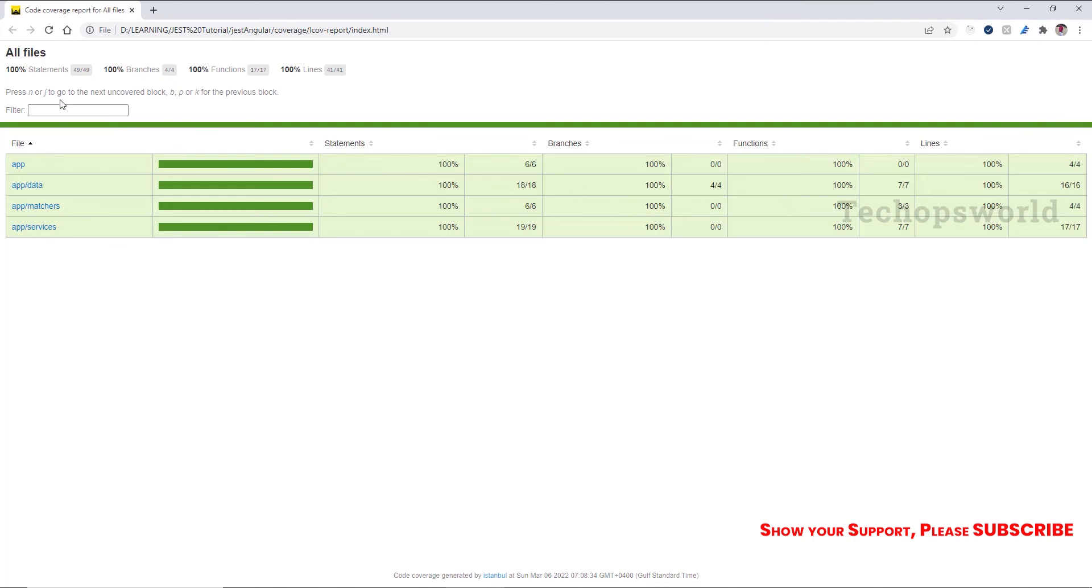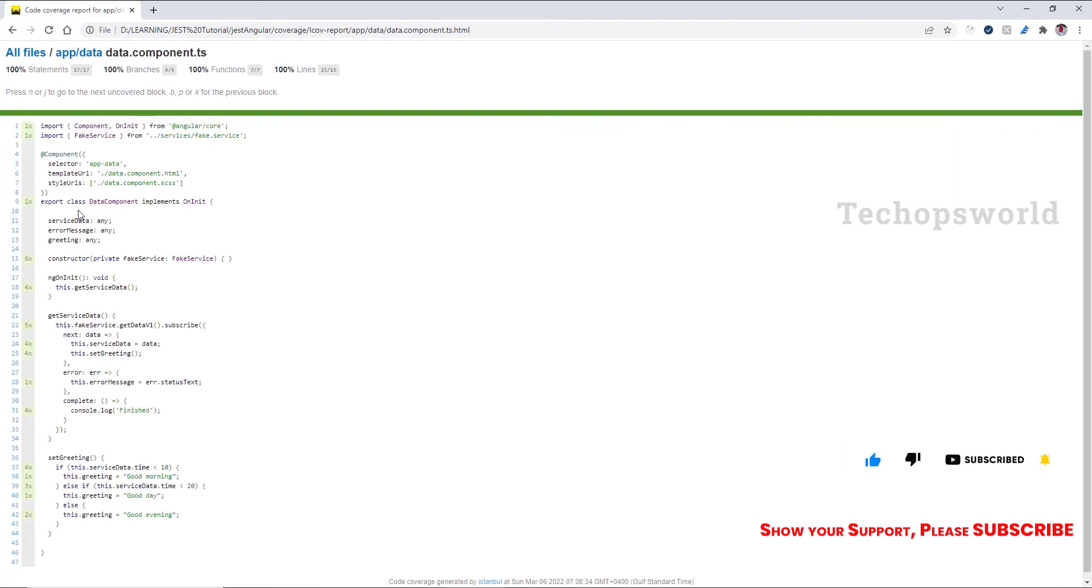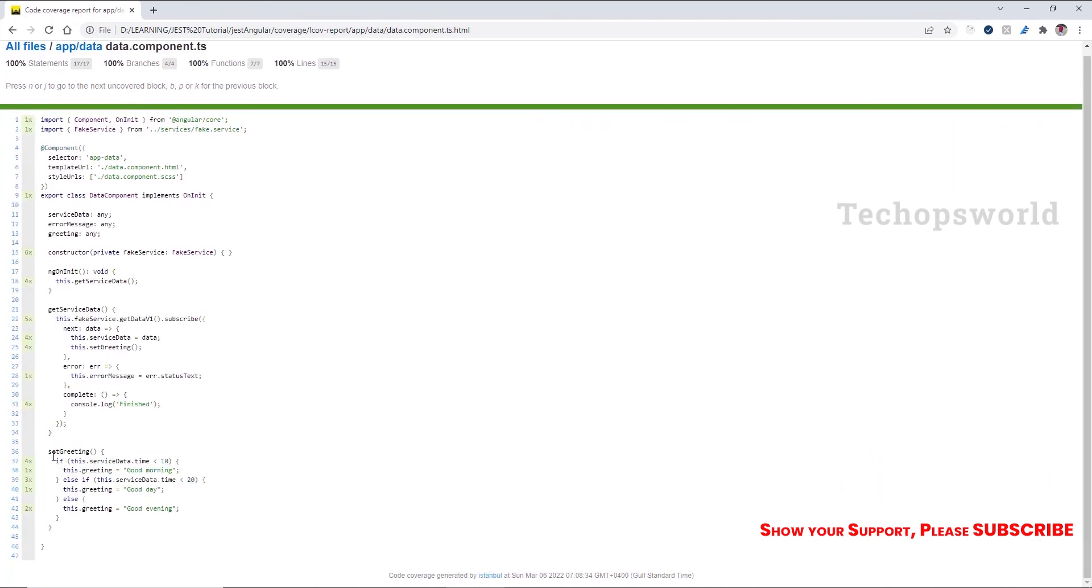100% statements, 100% branches, 100% functions and 100% lines. So we'll see the component data component which we have recently coded. Here we can see it is fully covered. So this is how you do unit test cases for the branches.